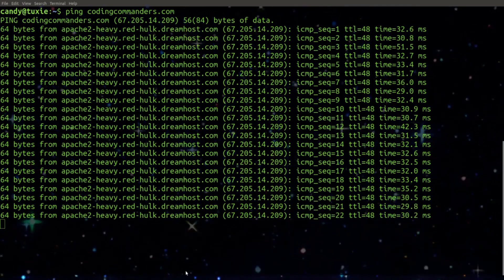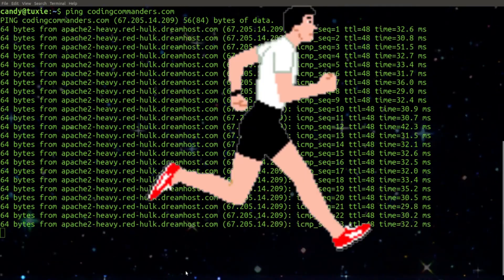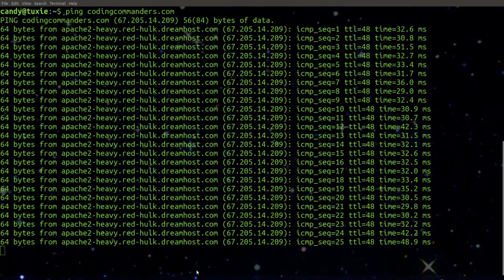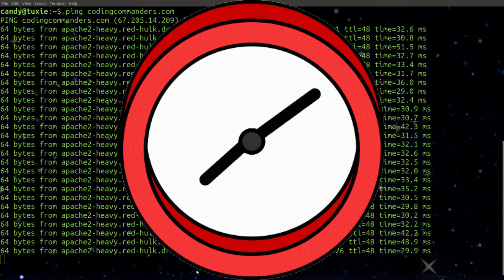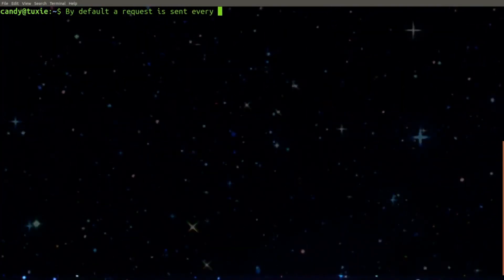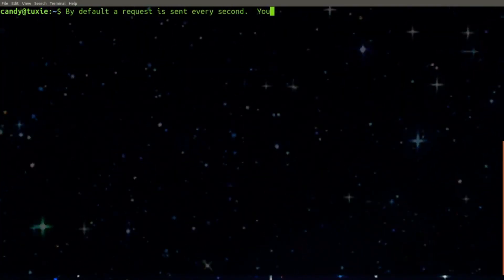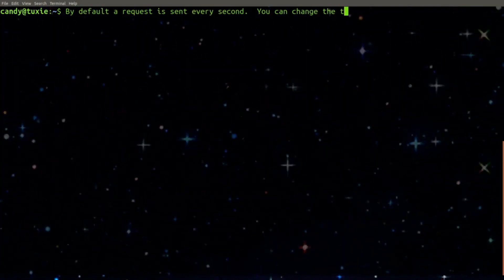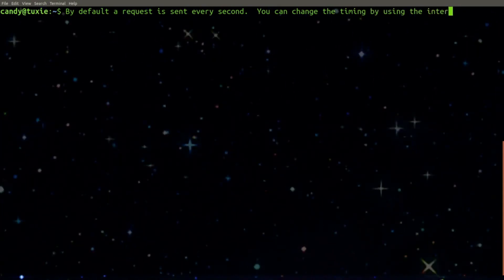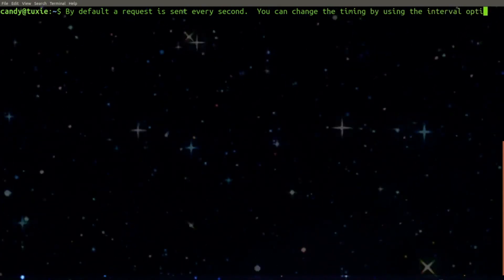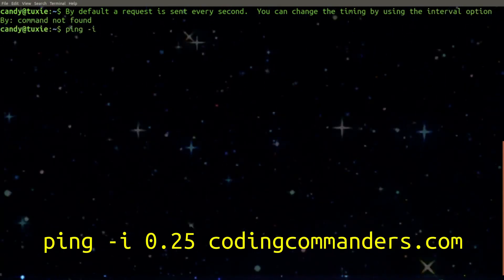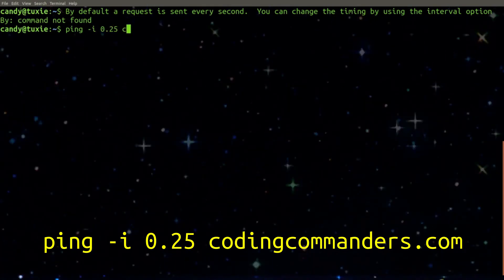You may want to test if a network is up and running or you may just want to test the network speed. By default a request is sent every second. You can change the timing by using the interval option. Let's speed it up to every point two five seconds.